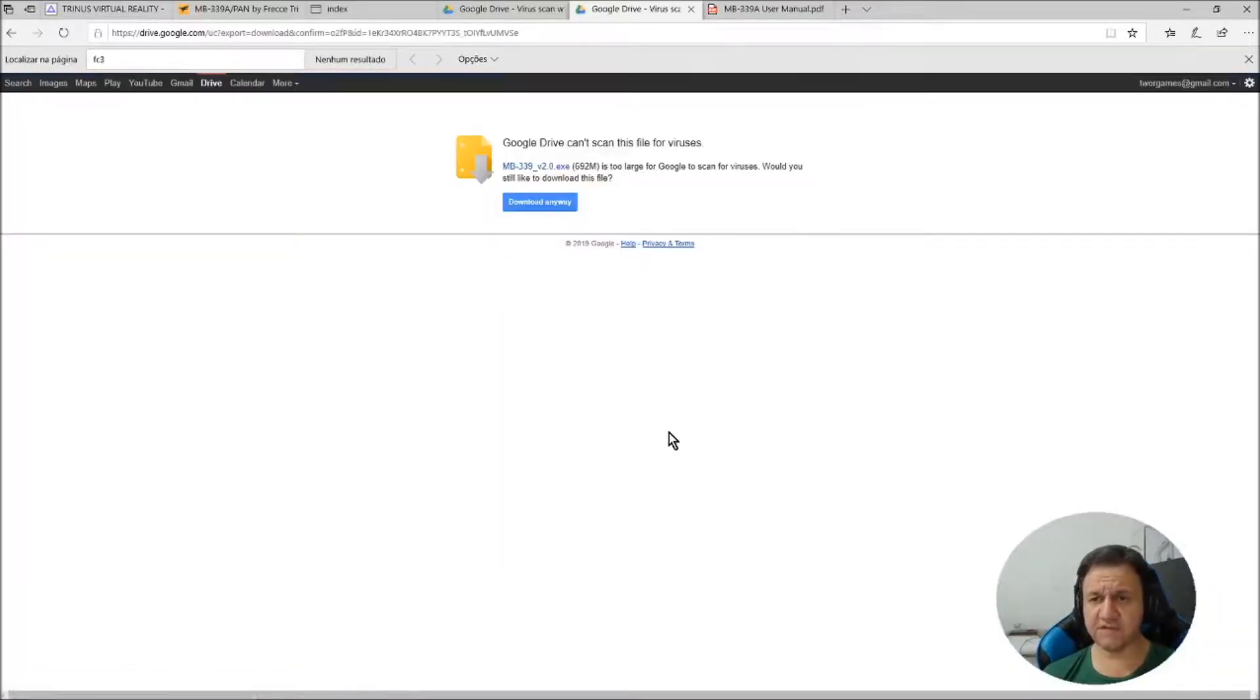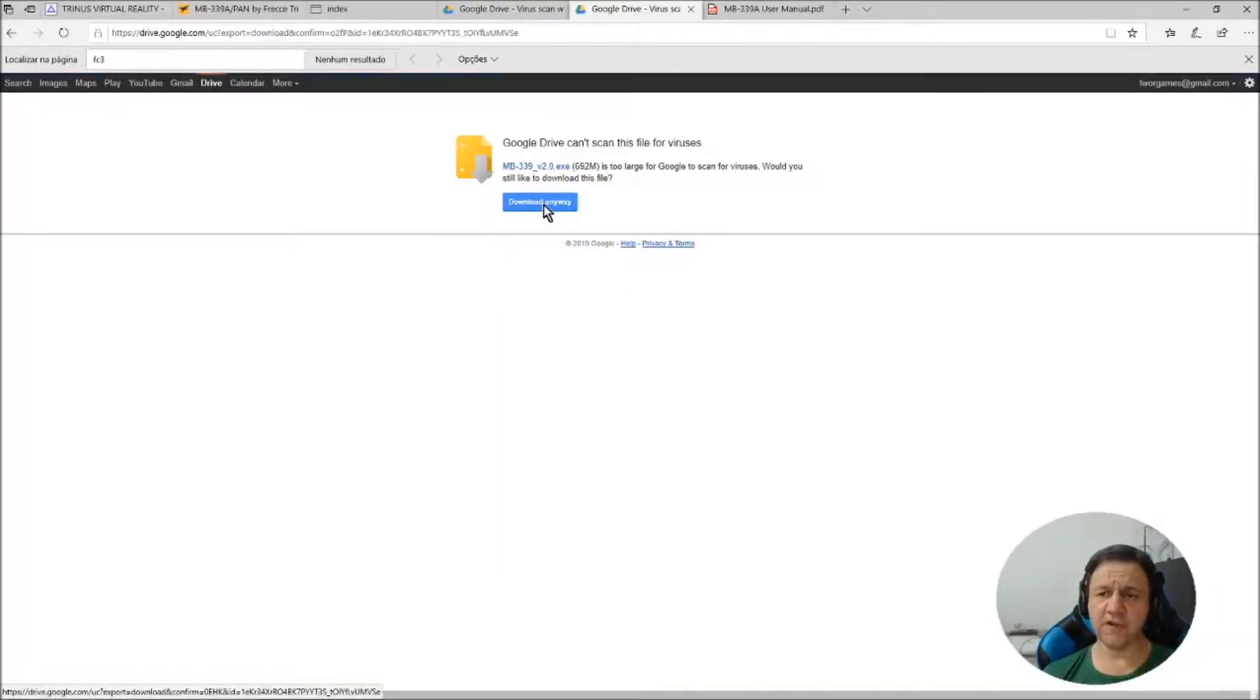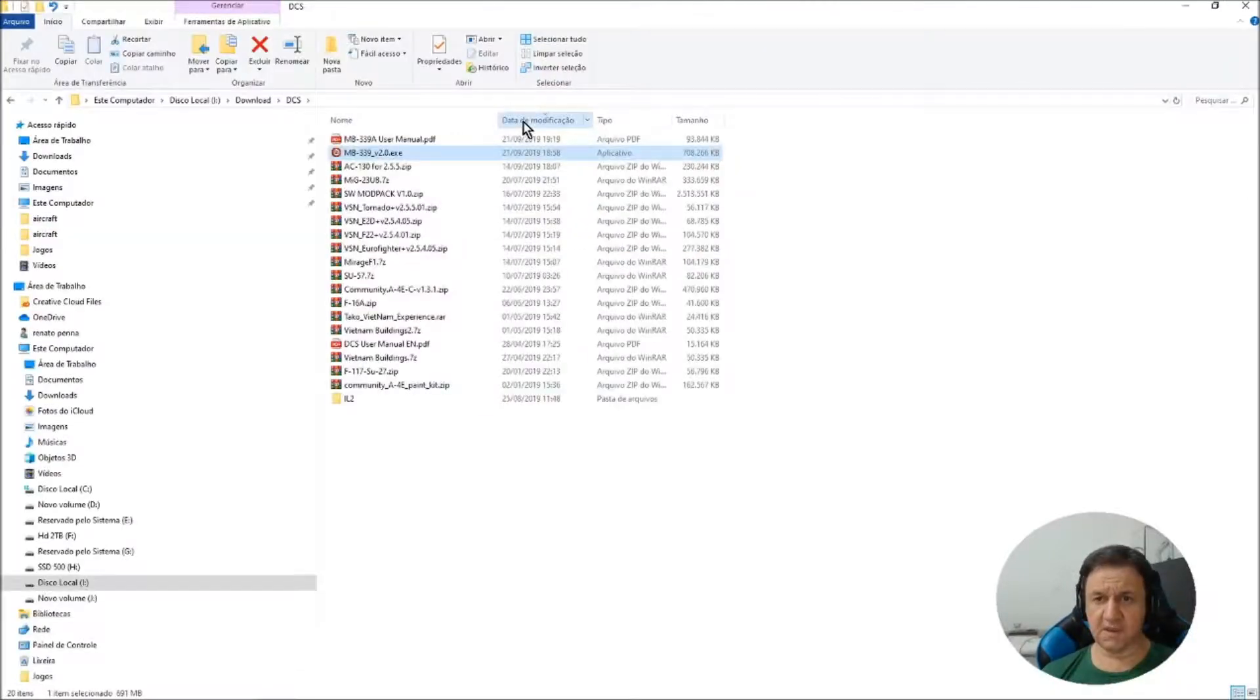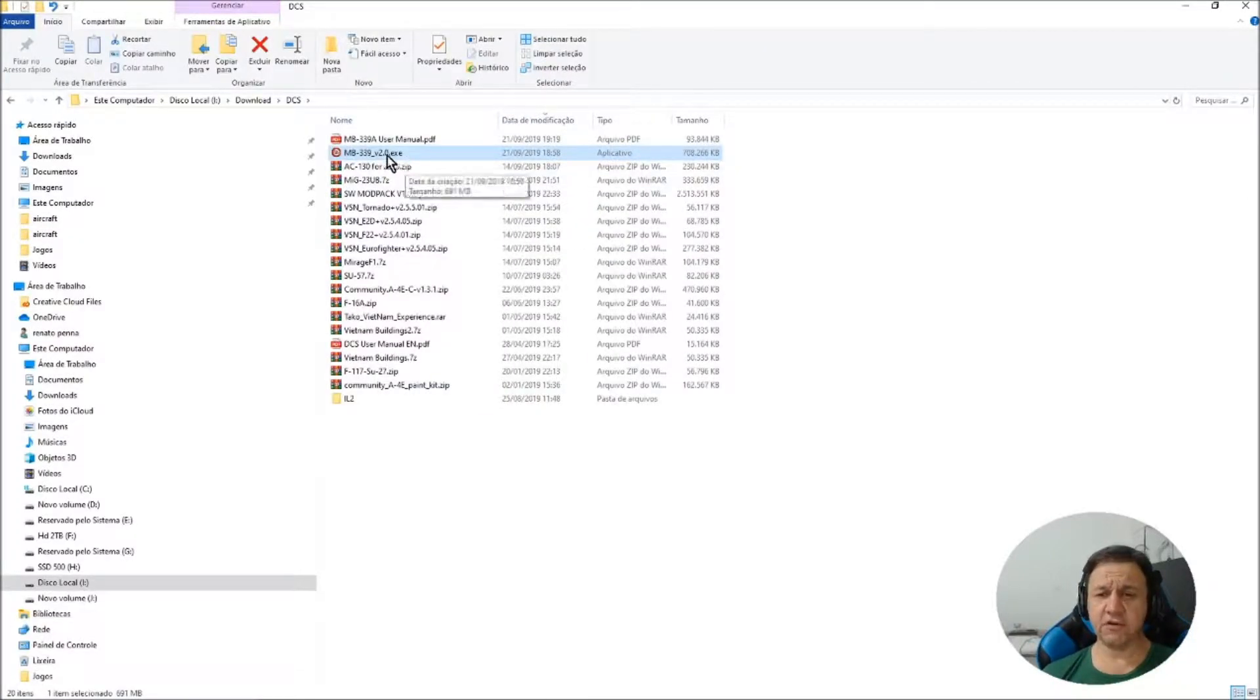And you save the file, here, download anyway. You save the file in the download area in the place you want. I'm here with the file that I have already downloaded, MB339.